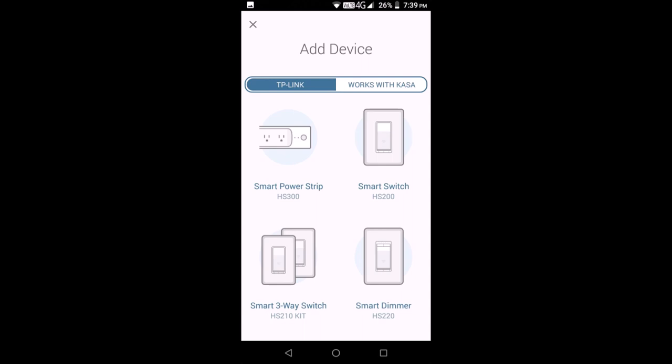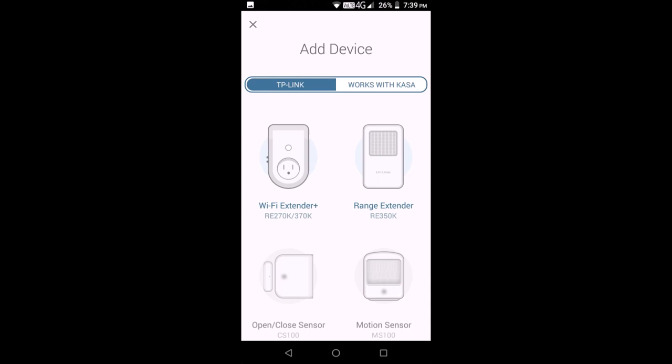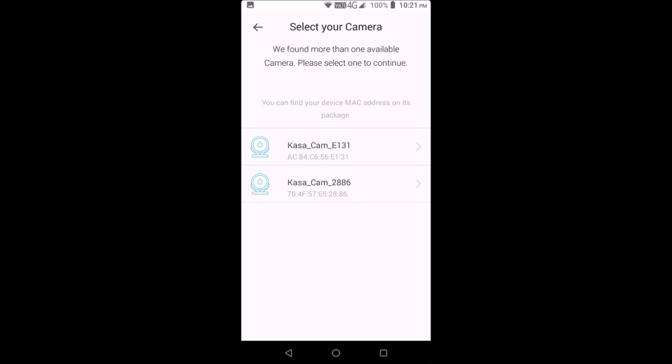Within live stream, the siren can be triggered. That's the speaker icon. A two-way conversation initiated. That's the microphone icon. Or a video recording manual started. That's the red dot.